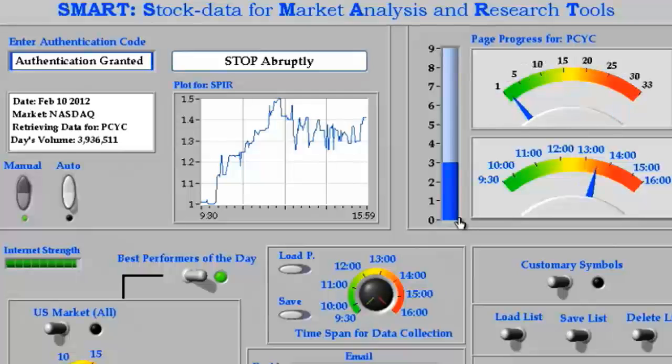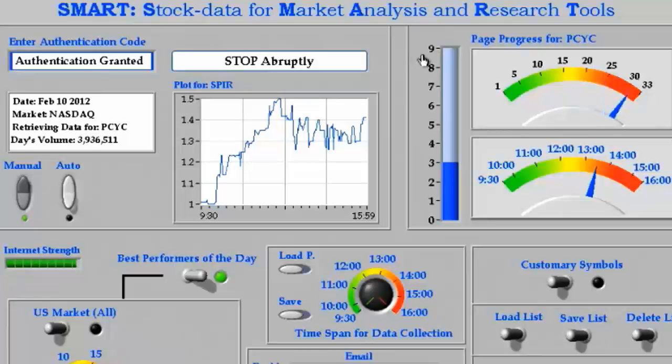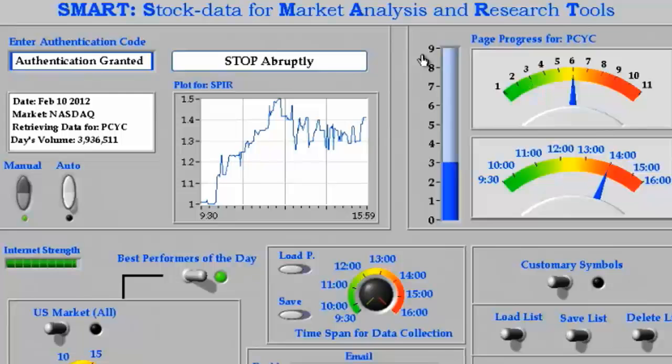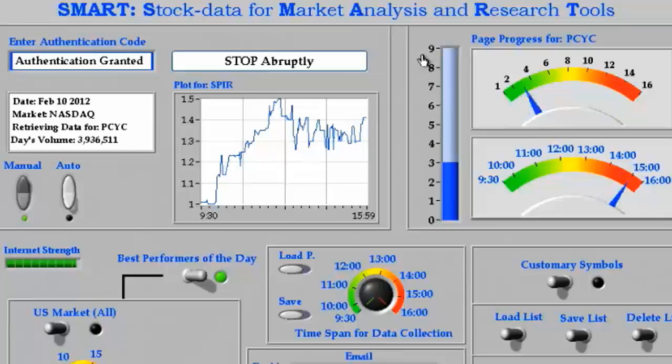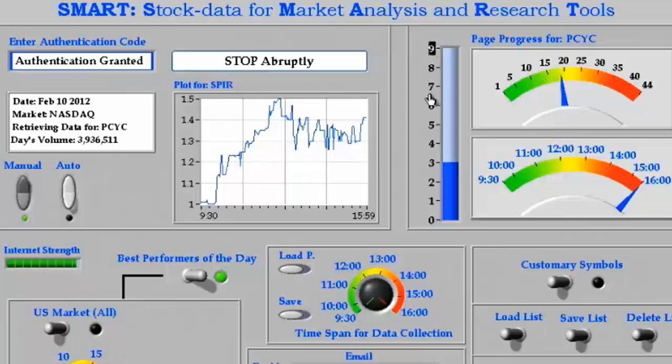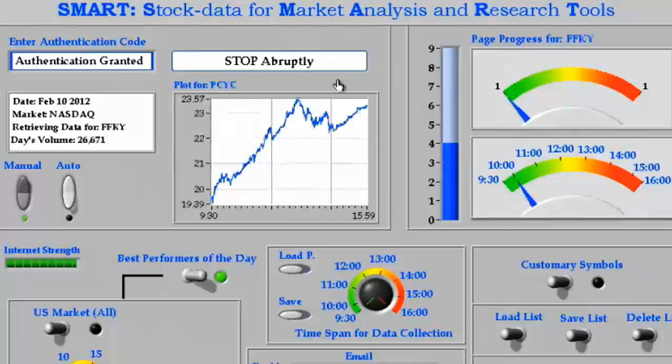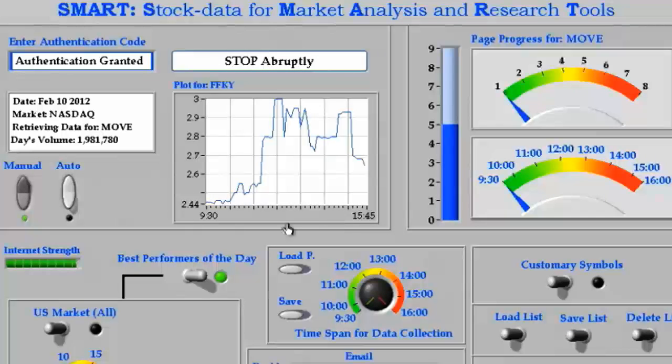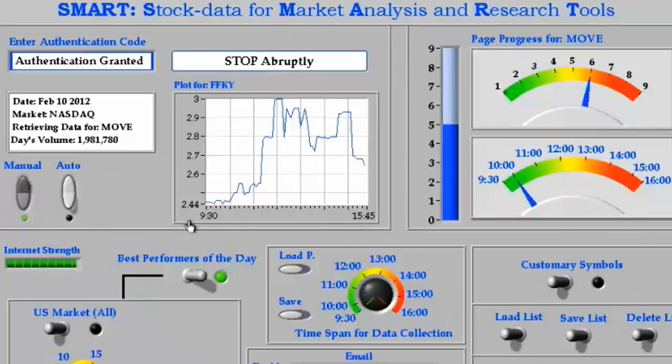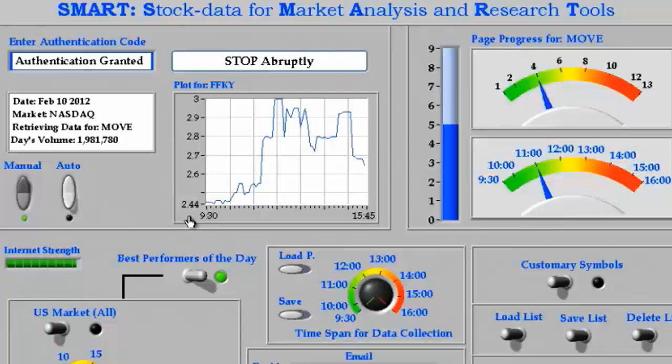Since I selected 7 stocks for NASDAQ and 2 stocks for Amex, then SMART automatically adjusts the height of this display to the total number of stocks from NASDAQ and Amex, which in this case is 9. As soon as the data is retrieved for one stock, SMART plots price data on this chart as a function of time, as defined in the time span selection.